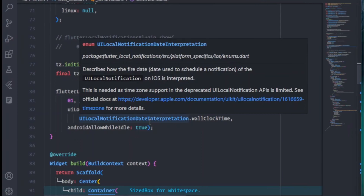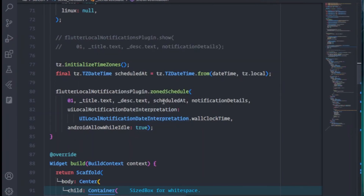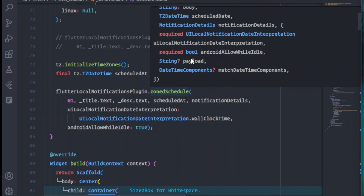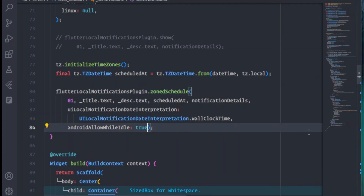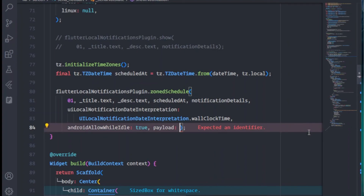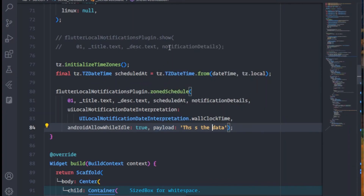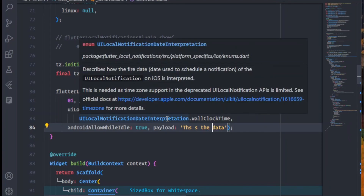One more thing — when the user taps on the notification and you want to send data to another screen, you need to pass a payload. You can provide it in both the show() and zonedSchedule() functions. The payload is a string, so if you want to navigate and pass data when the notification is tapped, just provide it in the payload parameter.